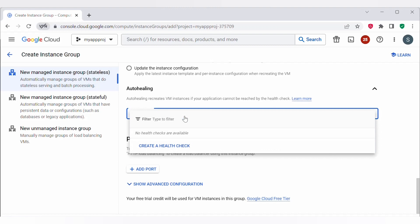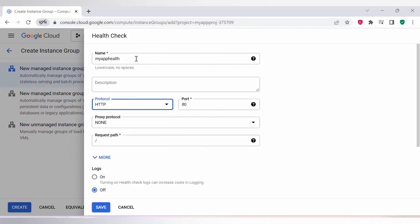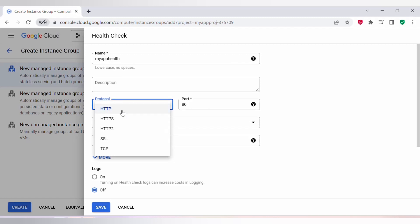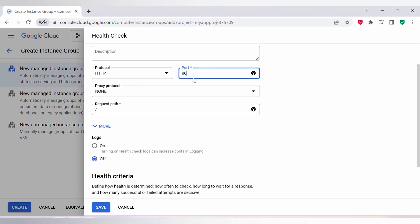Under auto healing, you can see the health check option. If you don't have any health check created, you need to create one by clicking on 'Create a health check'. I am naming my health check as MyHapHealth. Since my application is using HTTP protocol, I am selecting the protocol as HTTP. There are multiple protocols available — select the one used by your application. For HTTP, I am selecting port 80. If you want health check logs, you can set it to ON, but remember it will increase your logging cost.